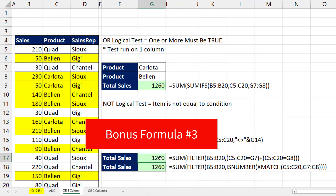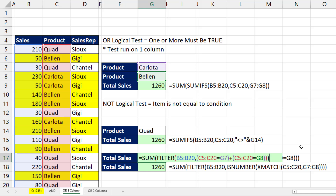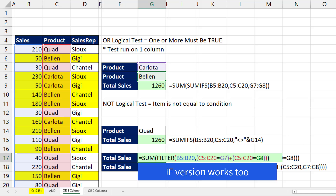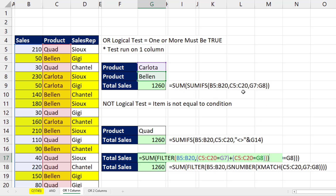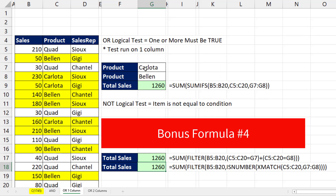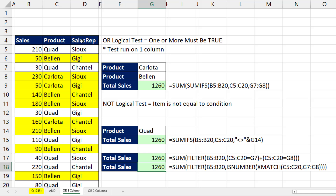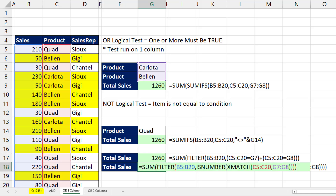Bonus number three: there is a universal formula we can use for any OR logical test, whether it's one or two columns. It's the same construction we used on two columns, and we can use it for one column too. It's much faster to type than the SUMIFS version. When you really have an OR logical test on a single column, you're comparing two lists, so in that case you can use ISNUMBER and XMATCH. When using FILTER with very complicated logical tests mixing AND and ORs, you might use that approach, but otherwise SUM and SUMIFS on a single column is the way to go.